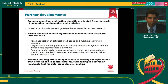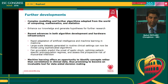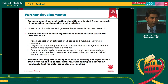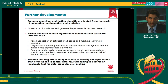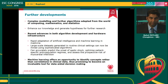Where do we go from here? Complex modeling and further algorithms from the world of computing, mathematics, and statistics can enhance our knowledge and generate hypotheses we cannot come up with ourselves. Some of our current work is looking at heart failure — how and when patients develop heart failure and how we can analyze this data in real time as the patient comes through the hospital door to improve their outcomes. Machine learning offers an opportunity to identify concepts rather than just clinical correlations, and it could become an invaluable data-aided decision-making tool — I think that is the next step over the next 10 to 15 years, with cautions.